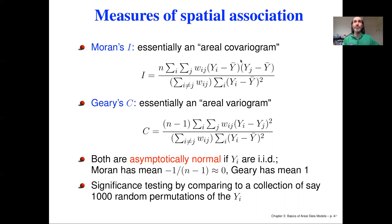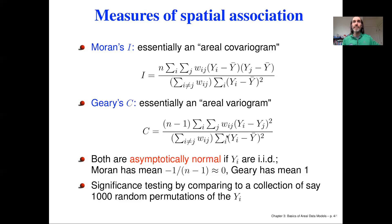When we have a weighted covariance normalized by a weighted variance, we're getting something analogous to a correlation. In Geary's C, we have that variance in the denominator, but in the numerator we have something like a semi-variance — rather than the difference of yi from y-bar and yj from y-bar, we're looking at the difference between yi and yj directly. Again, we're using weights that represent spatial proximity or spatial adjacency.